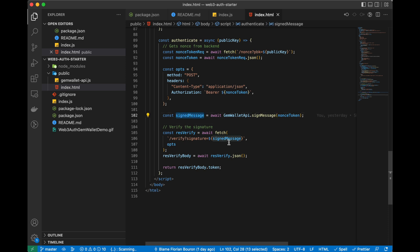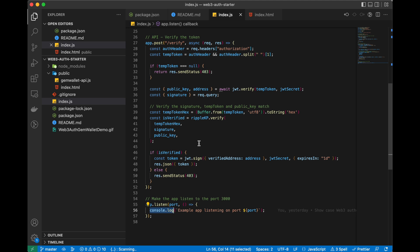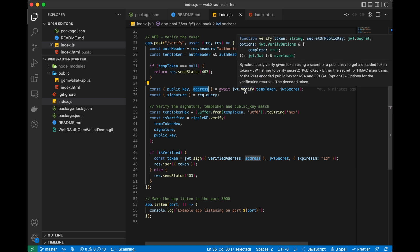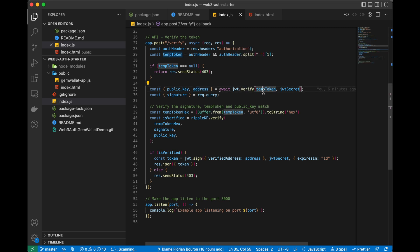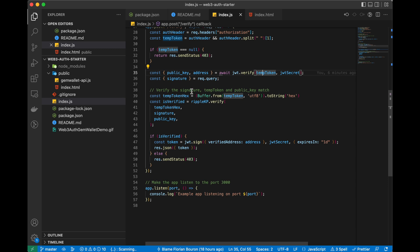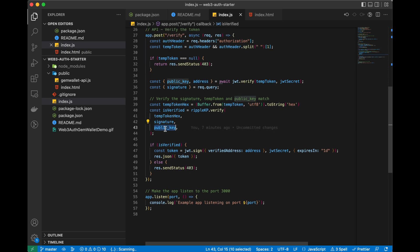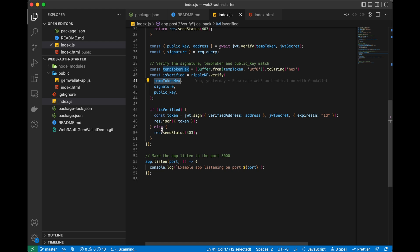In the verify endpoint, we get the public key and the address from the JWT token — thanks to our nonce token. The backend takes the JWT token and the address, and uses the signature provided along with the public key and the token to verify with the Ripple key pair whether this signature and message actually match the public key. If this is correct, it means we've just verified that you own the address.